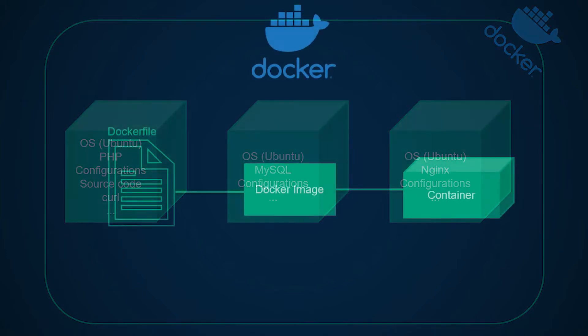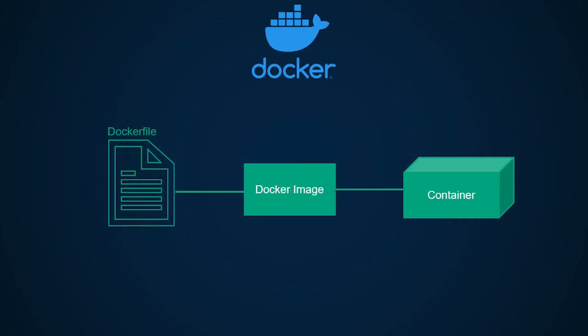Docker container begins as a simple vanilla Linux machine that does not have anything installed for the application. Then we tell the container what needs to be installed, like all the dependencies that are needed to run the application. This is done through a file called Dockerfile. A Dockerfile is a text file where you write instructions on how to build a Docker image.